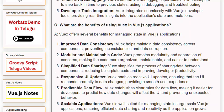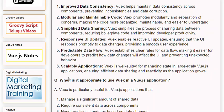3. Simplified Data Sharing: Views simplifies the process of sharing data between components, reducing boilerplate code and improving developer productivity. 4. Responsive UI Updates: Views enables reactive UI updates, ensuring that the UI responds promptly to data changes, providing a smooth user experience. 5. Predictable Data Flow: Views establishes clear rules for data flow, making it easier for developers to predict how data changes will affect the UI and preventing unexpected behavior.